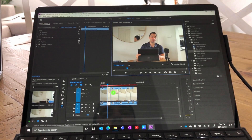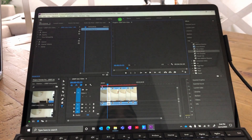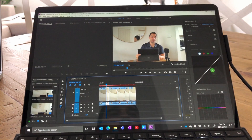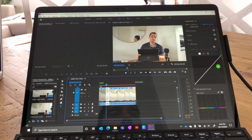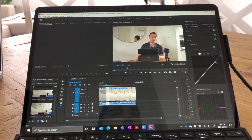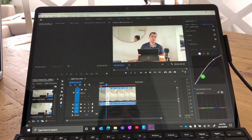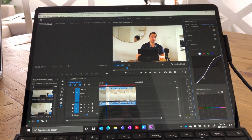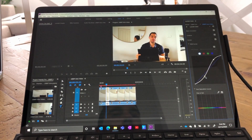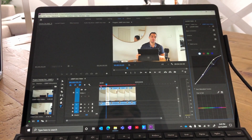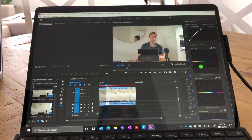Working with Premiere Pro is really quite smooth. Let's jump into the color correction on the second scene — we're going to grab the line and make some slight adjustments. As soon as I let go of the mouse, those color corrections appear. It is a little bit laggy, but totally workable.